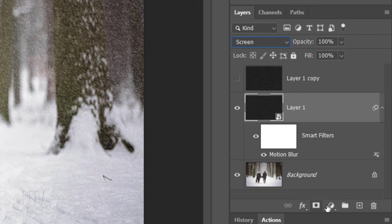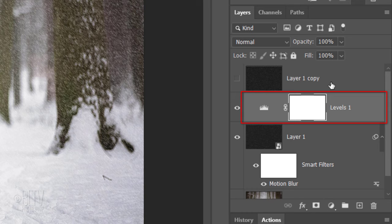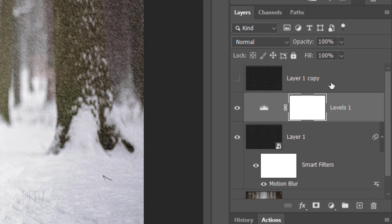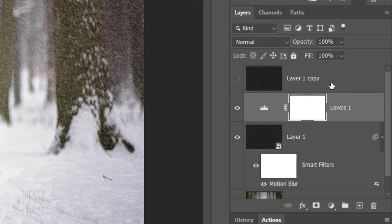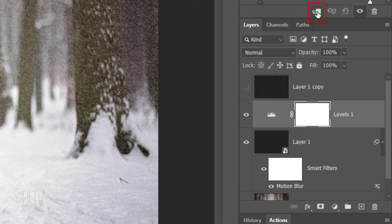Click the Adjustment Layer icon and click Levels. It's important to note that adjustment layers affect all the layers below them in the Layers panel. If we want an adjustment layer to affect just the one layer directly below it, we'll need to clip it or restrict it to that layer. To do this, click the Clipping Mask icon or go to Layer and Create Clipping Mask.